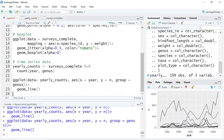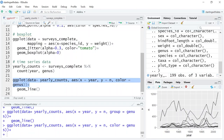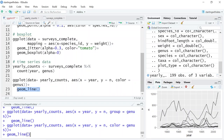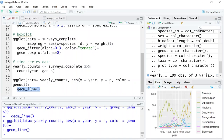Instead of grouping by genus, we can use color inside of the aesthetics. When you use color inside the aesthetics, R understands whatever you tell the color to be as a group or category. Now the ggplot is grouping by genus and we can see the different genera — the lines are distinguished by color.